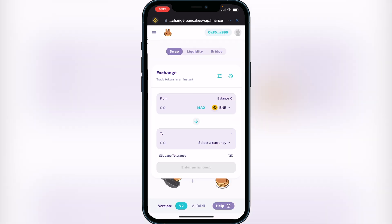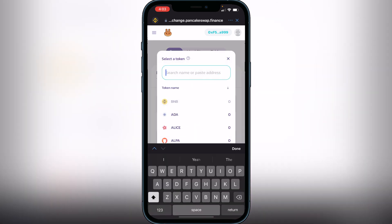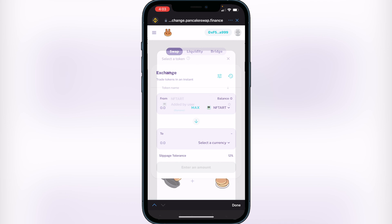Once you're on PancakeSwap, you just want to click on where it says 'From.' Just make sure that your wallet is connected — it should already be connected because you did purchase it, but just make sure you see your wallet up there. Then click on where it says 'From' and search for NFT Art.